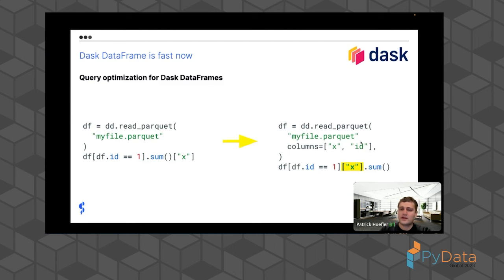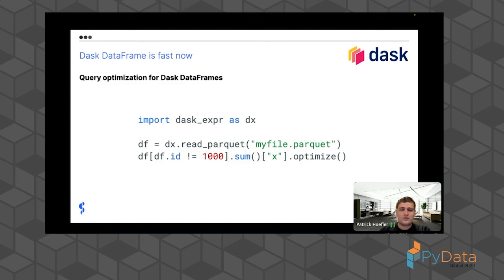A smaller improvement is pushing column selection in front of the sum, so we only sum x even though we'd previously sum both id and x. Obviously this has less impact than restricting columns at read time, but with more columns and complex filters or merges it's still relevant. And while you could do this by hand, if you have thousands of columns and need 150 of them, writing all of them down is not what you want to do — this is where the actual power of query optimization comes in. The API mostly stays the same; it's just a new layer under the hood between the user's input query and the task scheduler.